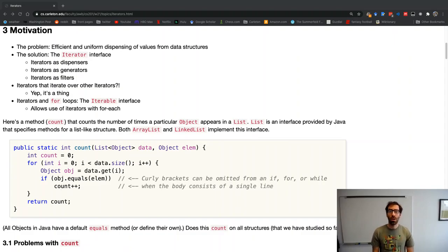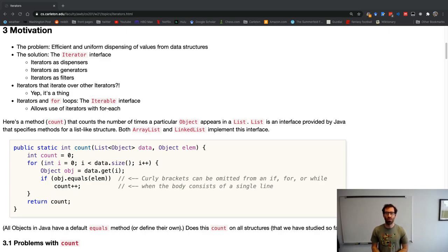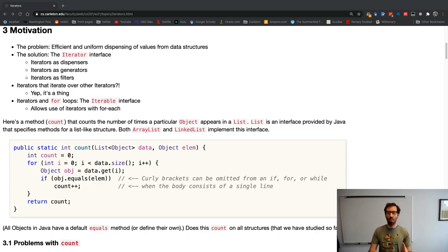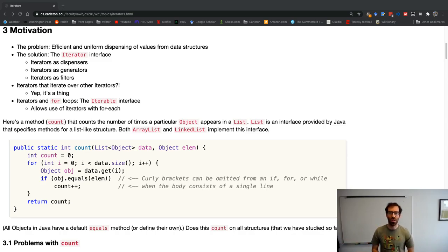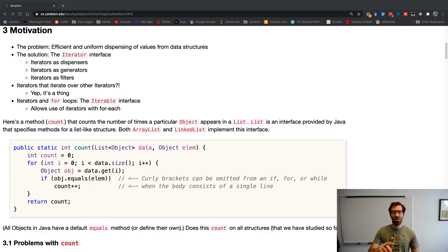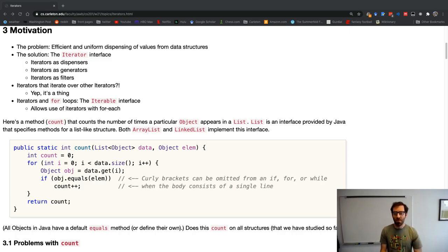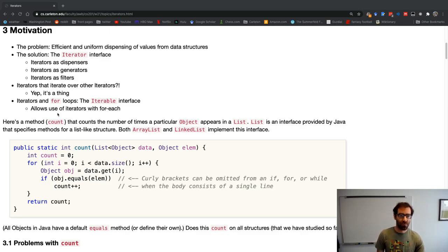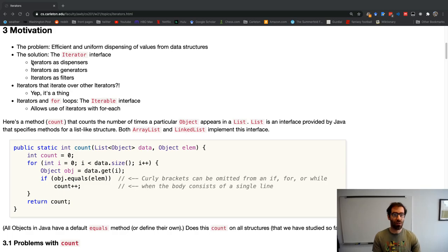In this video, we're going to talk about a way to efficiently dispense values from data structures. In particular, we want some way in Java that is uniform across all the different data structures we've studied — array lists, linked lists, stacks and queues that are implemented in different ways — and we'd like some uniform and efficient way to go through the values of these structures as well as other applications.